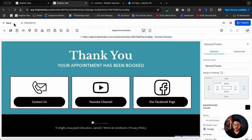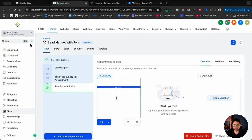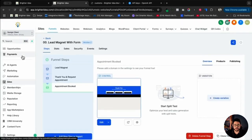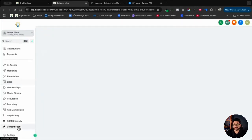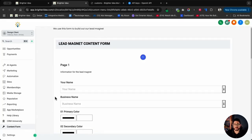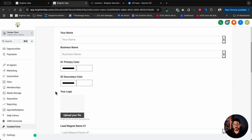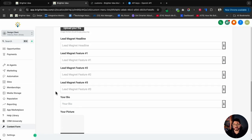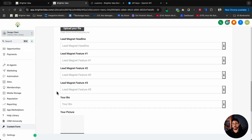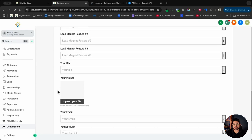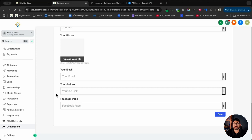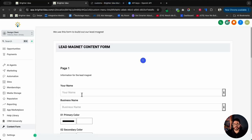Now when I go back to this account and hit the Back button, I may need to hit Refresh. When I scroll down, you'll notice Content Form on the left-hand side. There's my content form — I've got my name, my business name, the different colors, the logo, the lead magnet name, all the headlines and the features. The AIs are not shown in here because they are done on the back end and then brought into the funnel. I'll have my bio information in here, I'll upload my picture, I'll have my email, the YouTube link, and finally my Facebook page.